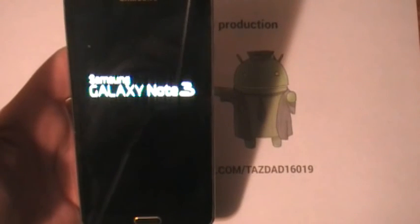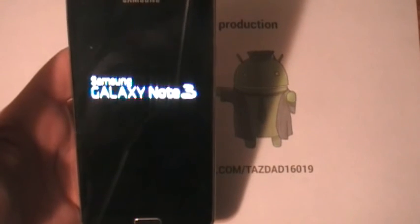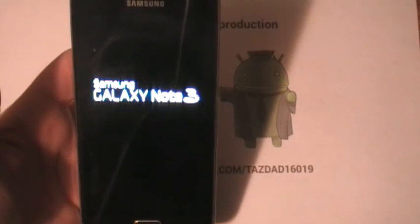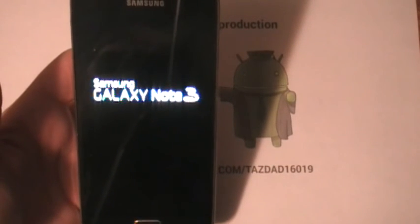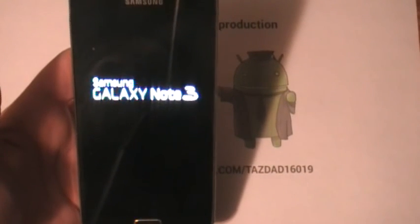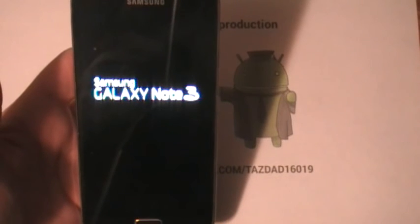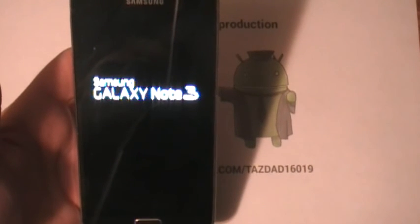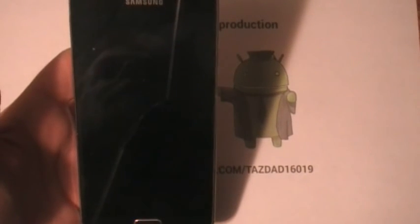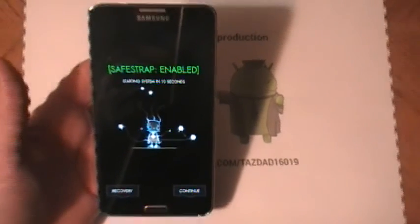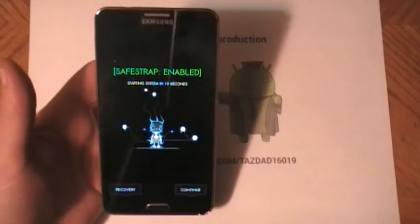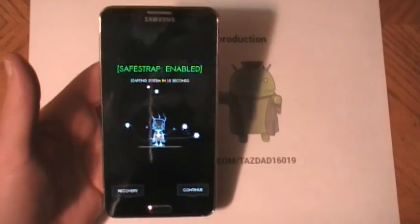Oh. Forgot to wipe Cache and Dalvik. Oh, well. Let's see what happens. Might have to go back and wipe it afterwards. We'll find out in a minute here.